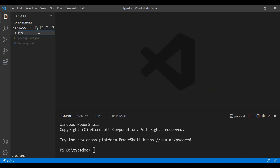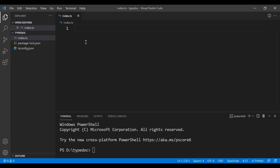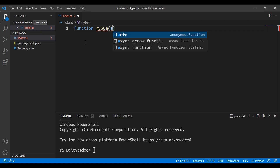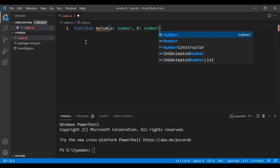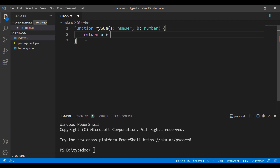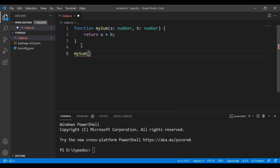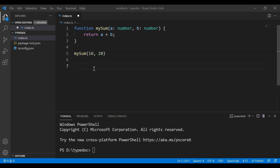Next, let's create a new file — I'll call this index.ts, which is a TypeScript file. Inside this file, let me create a new function called mySum. This will take two parameters: the first one, a, accepts a number type, and b also accepts a number type. It will return a plus b. To call this function, I'll use mySum and provide 10 and 20 as parameters, which will give us 30 as the result.